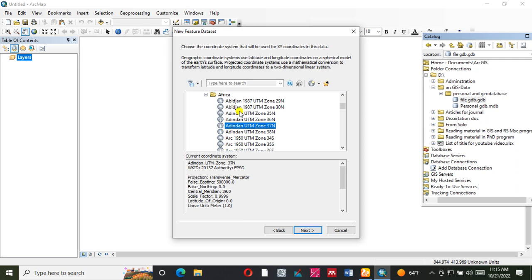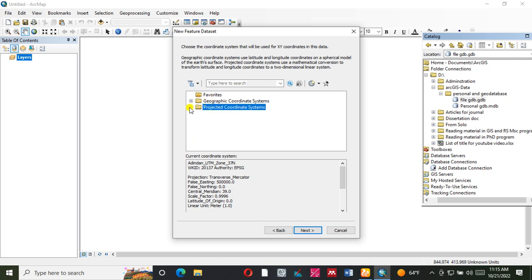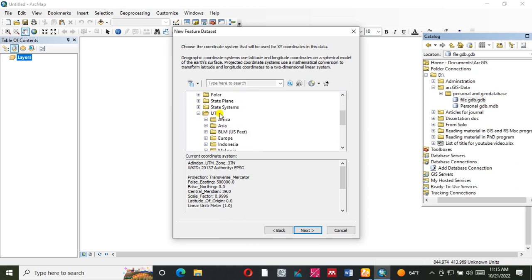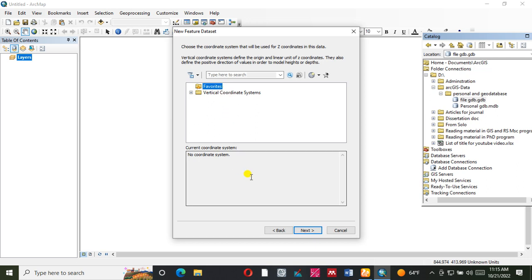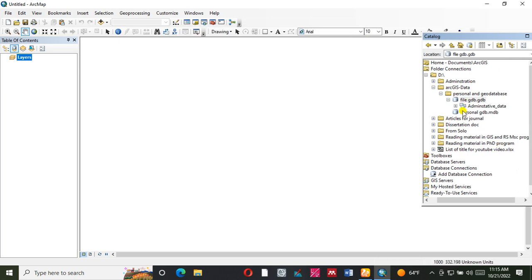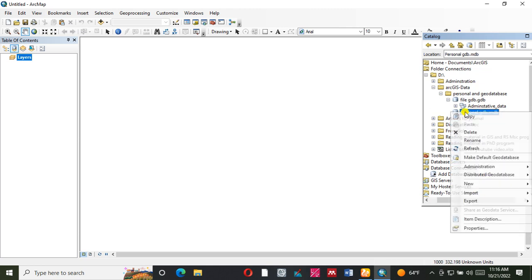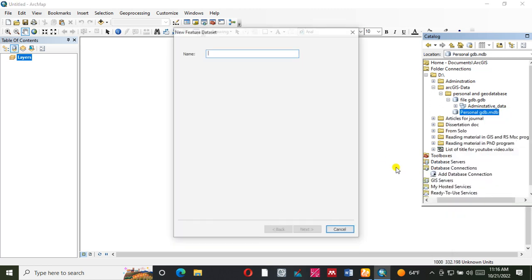Now we are going to see the UGM zone. This is the default file, the finish file, the administrative data, the personal data vision, and the new feature data set.